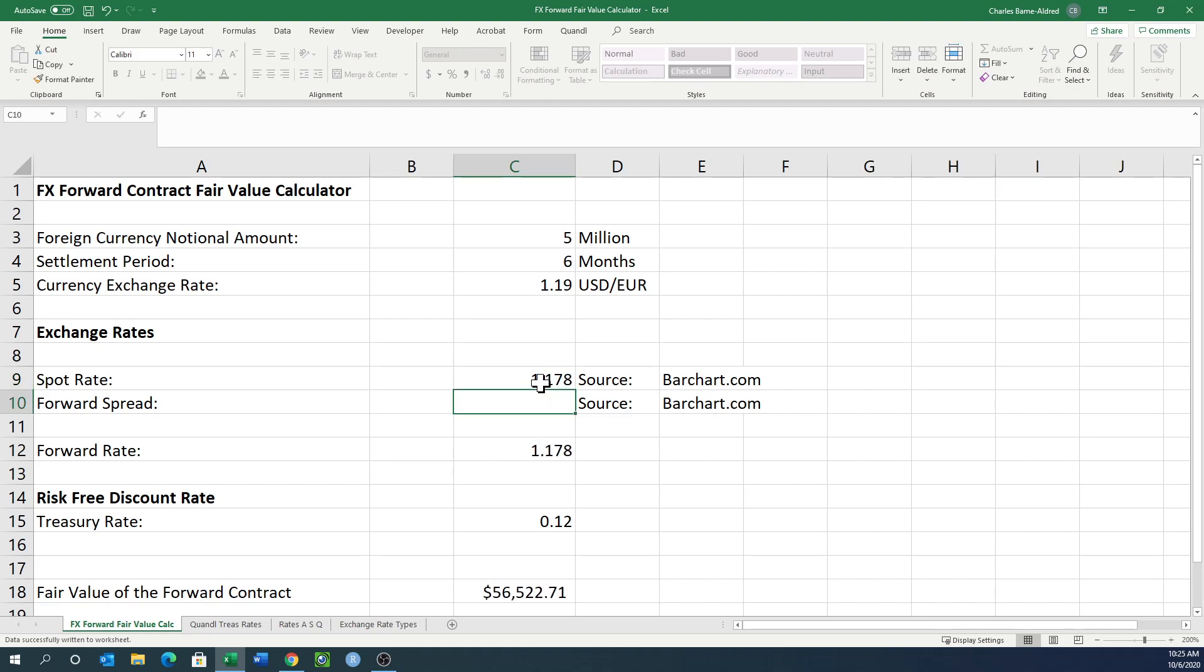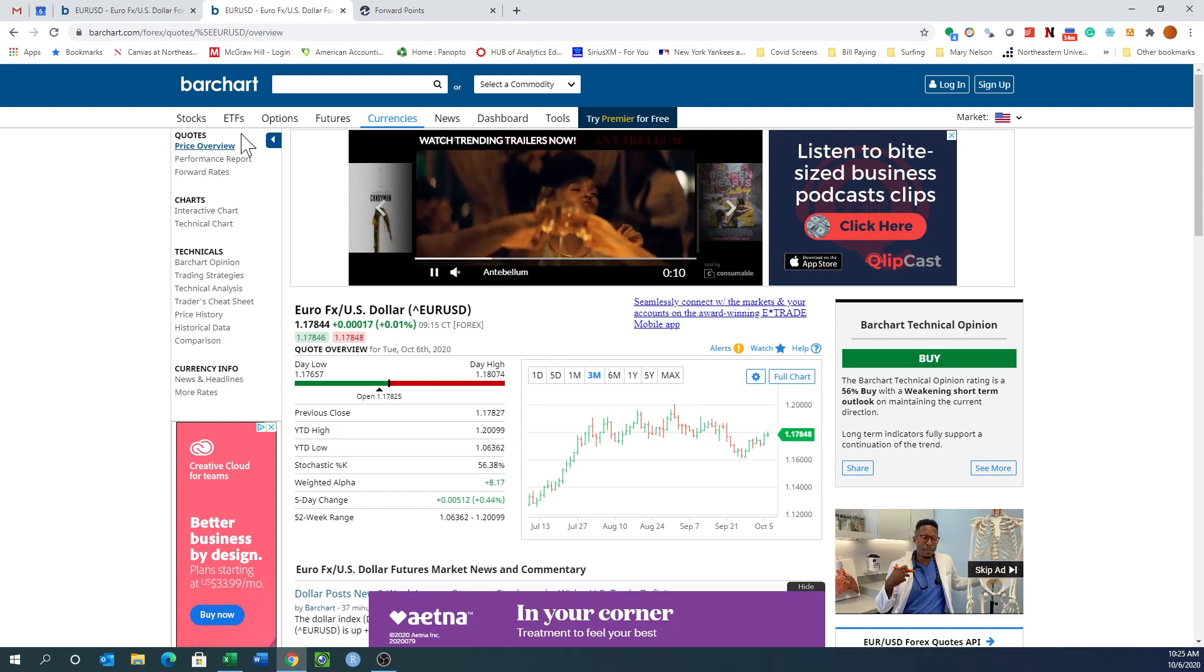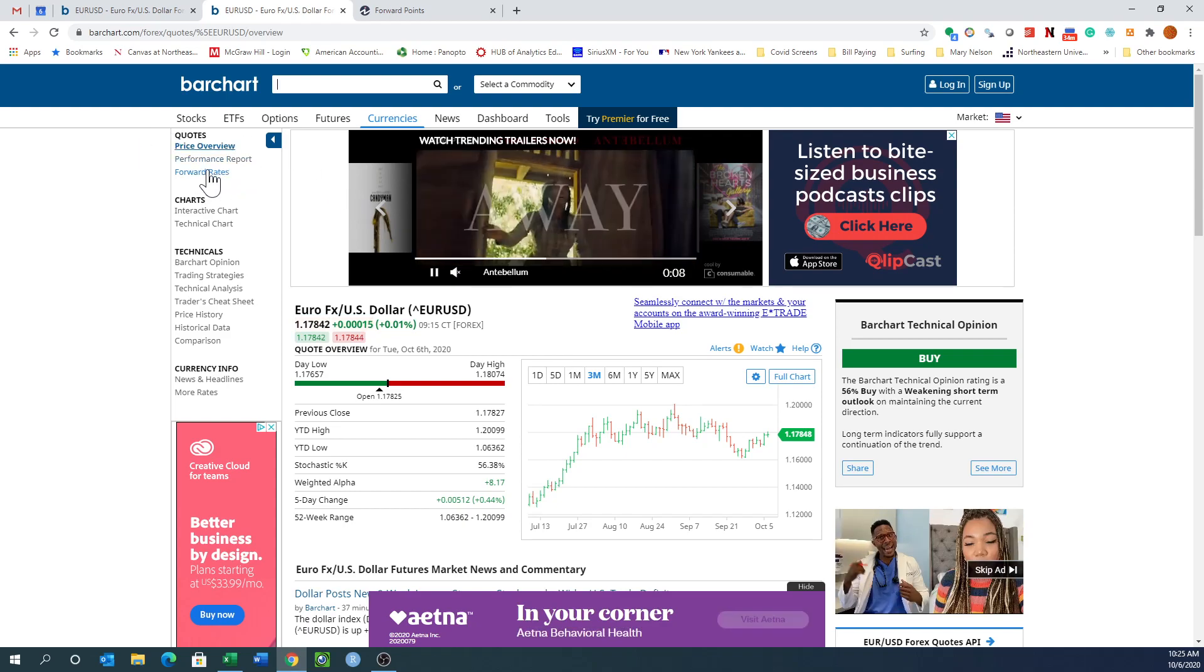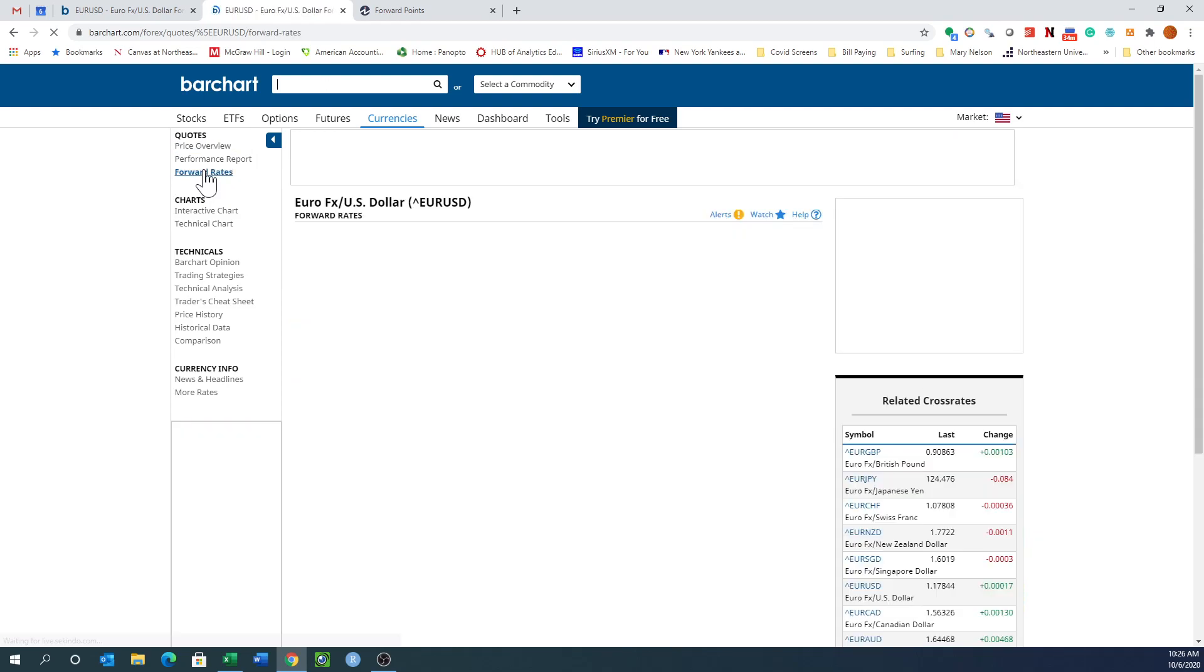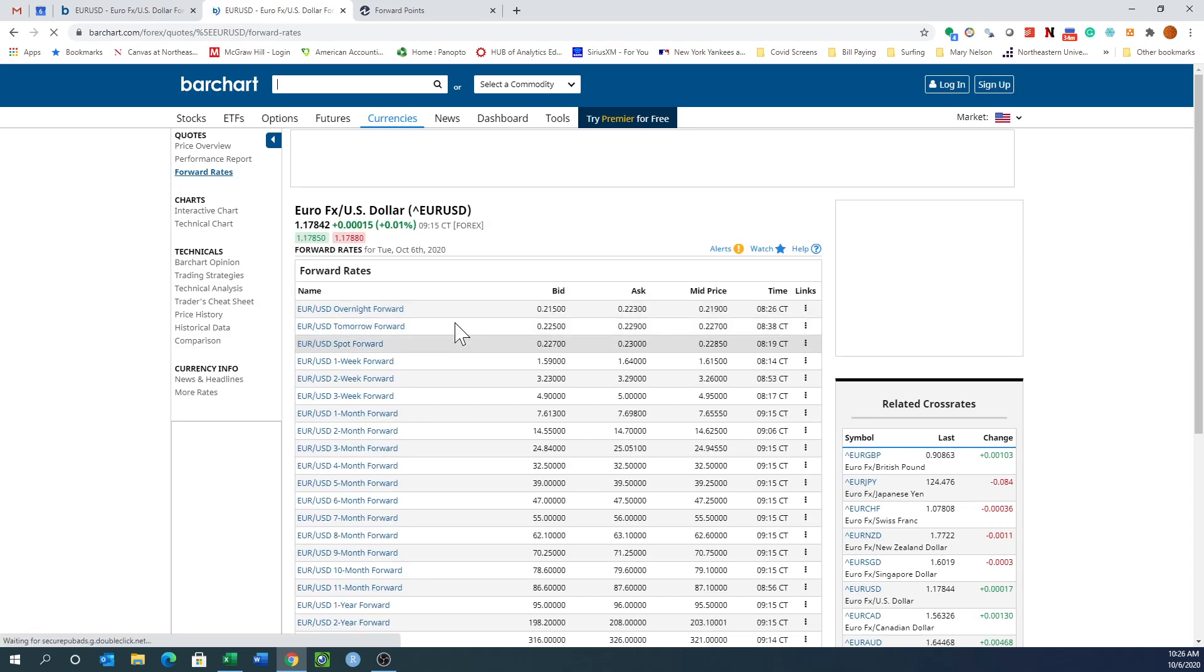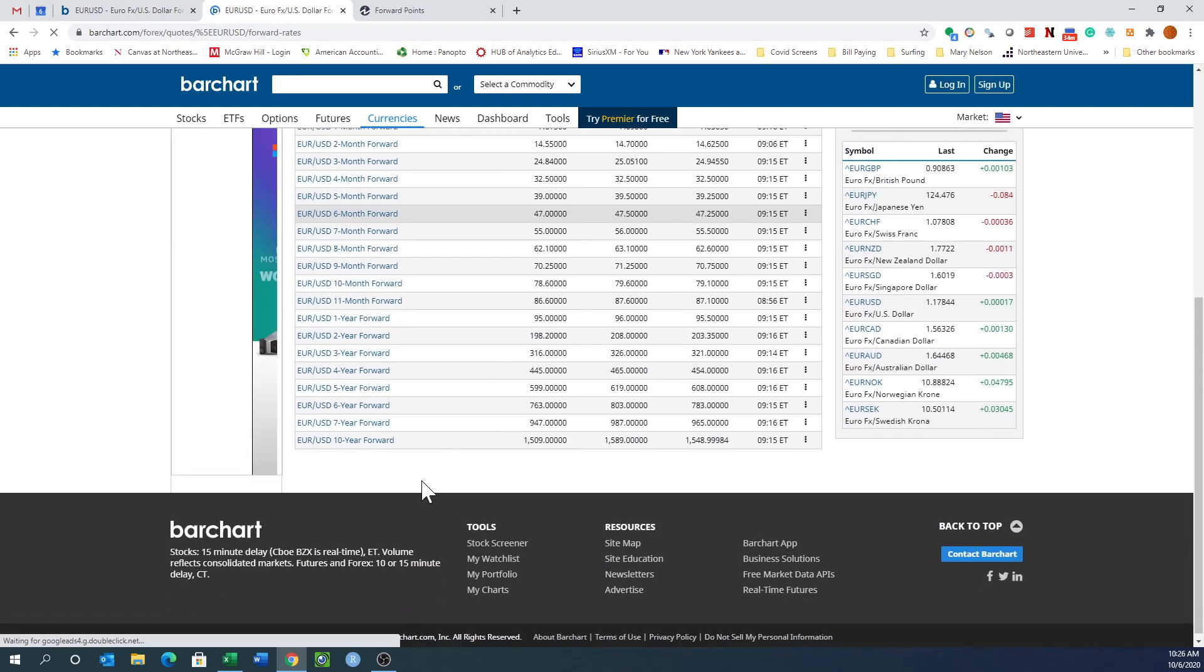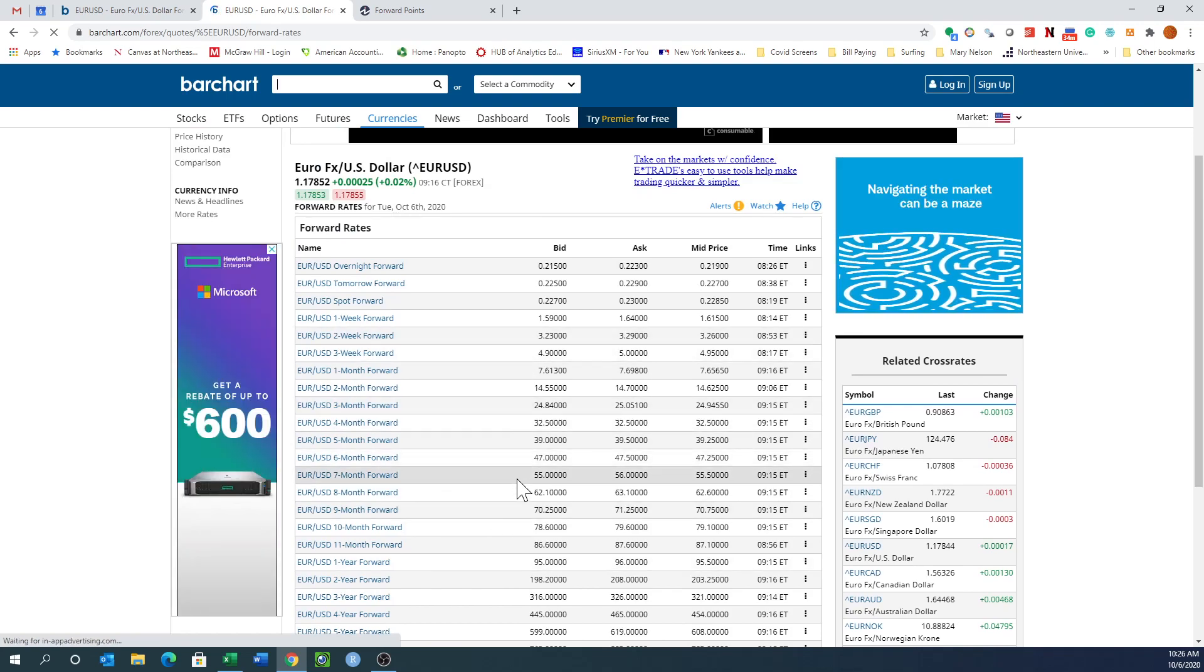Next, I want to look at the forward spread. Let's go back to barchart.com and look at forward rates up here under quotes. This is going to list out all the different forward rates for quite some time. There's the overnight forward, the six-month forward, the 10-year forward. They are quoting these prices.